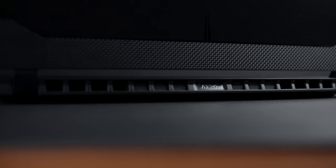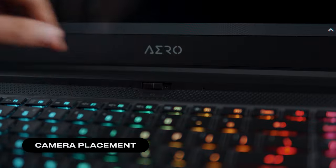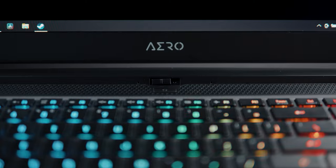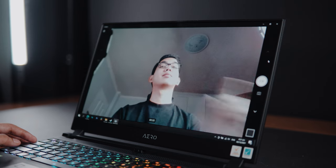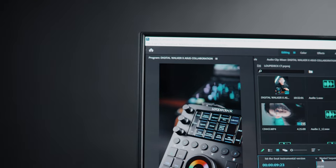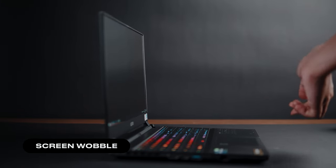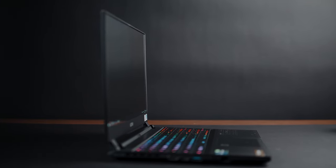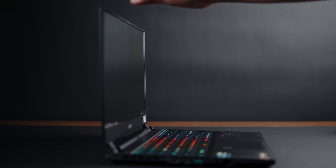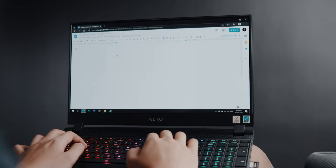This laptop does look sleek, but I still have a few complaints about its design. First is the camera placement — unfortunately, the camera is placed under the chin instead of on top of the screen. I find this an awkward angle for Zoom calls, but I do get that they had to compromise for the thin bezels on top. Another downside is the screen wobble. If you shake it enough, you would see a noticeable screen wobble, which I find very annoying. But on the good side, you don't get that screen wobble if you're just using the laptop normally, like typing on the keyboard.